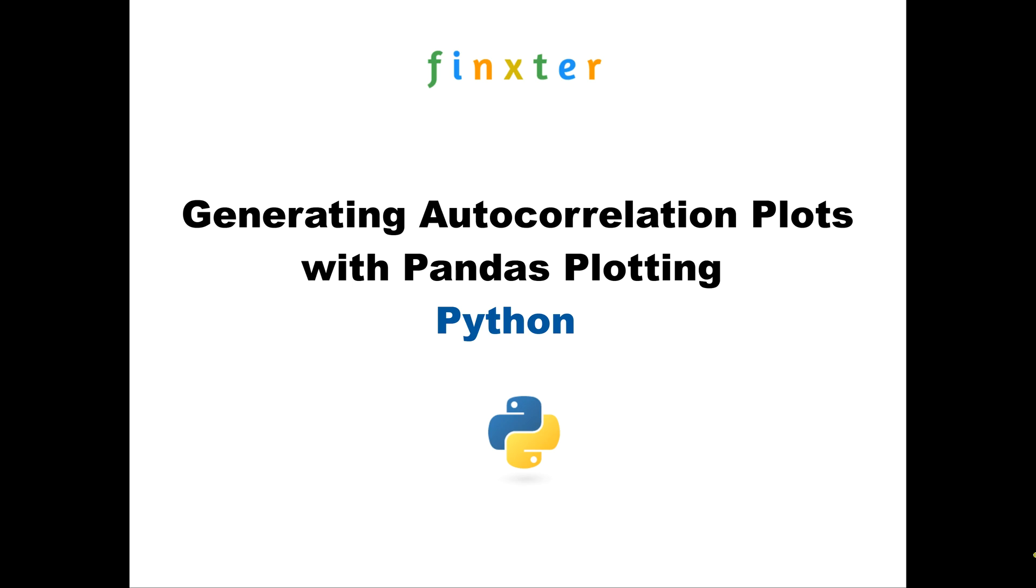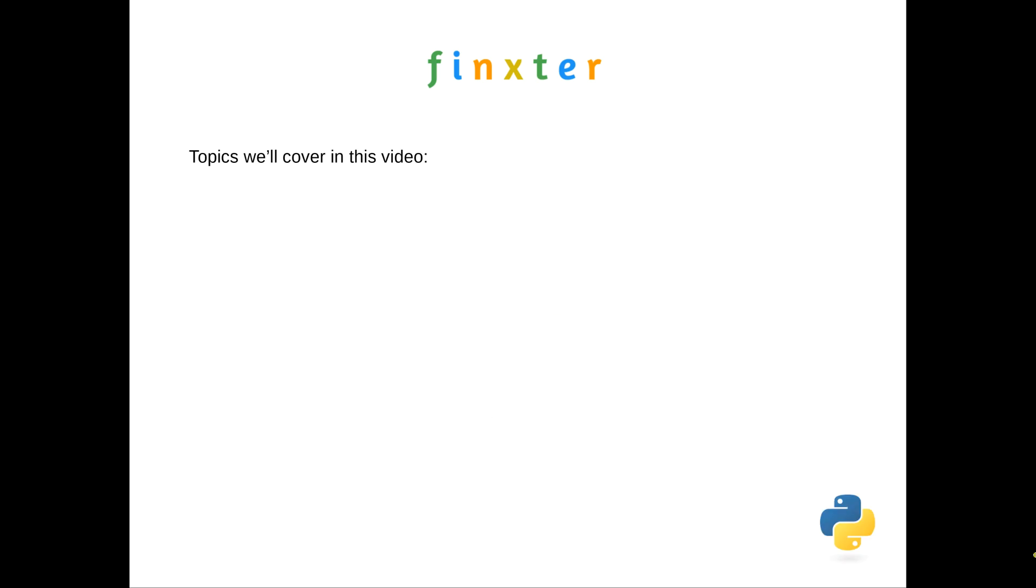Hello Fingsters! So here we are with another article and video in a series where we're looking through the Pandas plotting module and going through the 12 functions contained in that module. On this particular one, we're going to be generating autocorrelation plots with Pandas plotting in Python. So the topics we'll cover in this video.